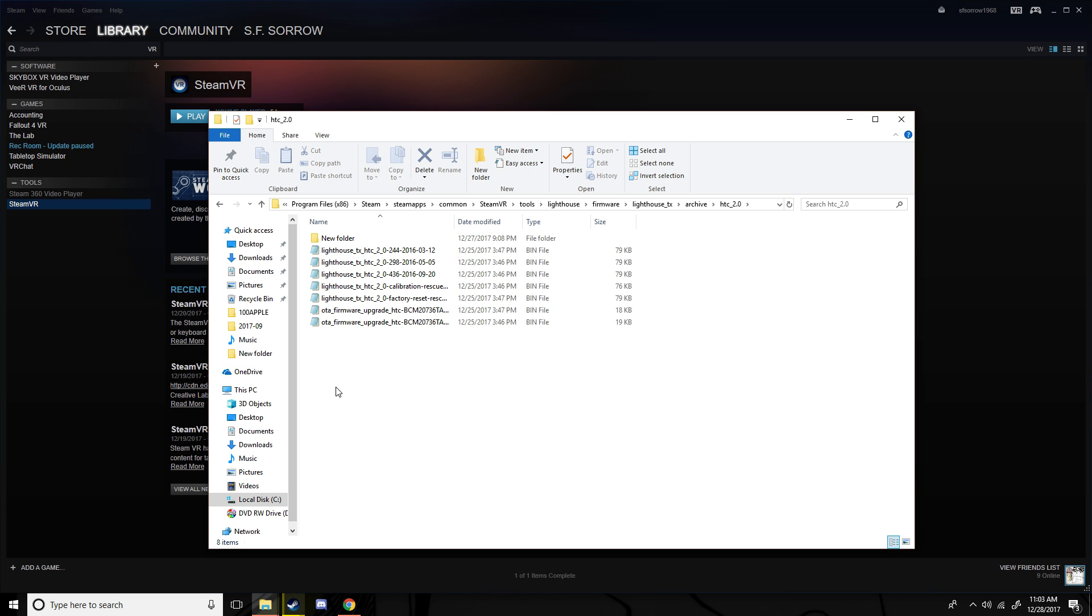And then you get your power cord, plug that into the wall, and you hold the mode button, and then you plug in your power cord. And after that's done, something should pop up around here saying that it's plugged in and all that.